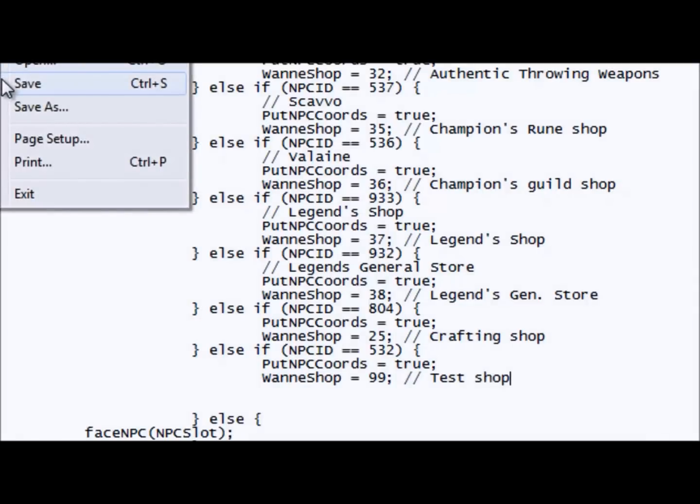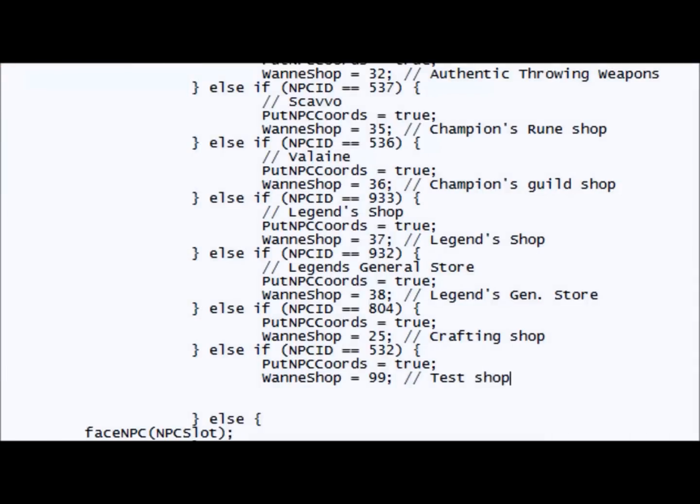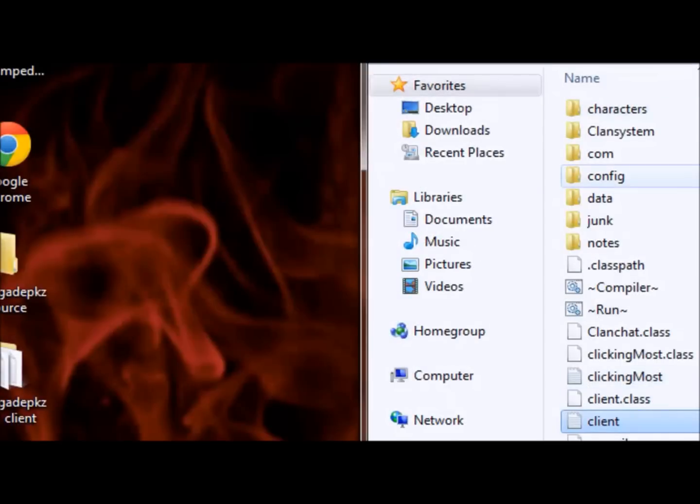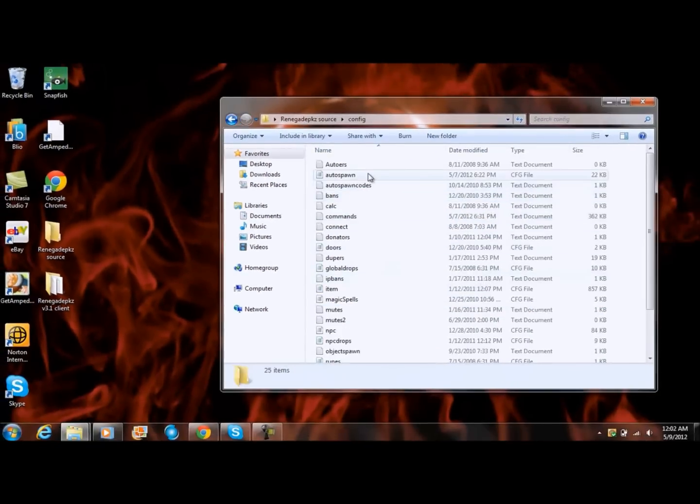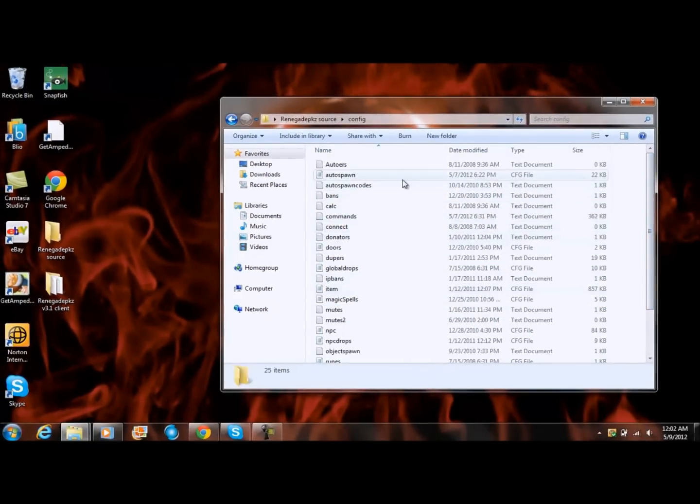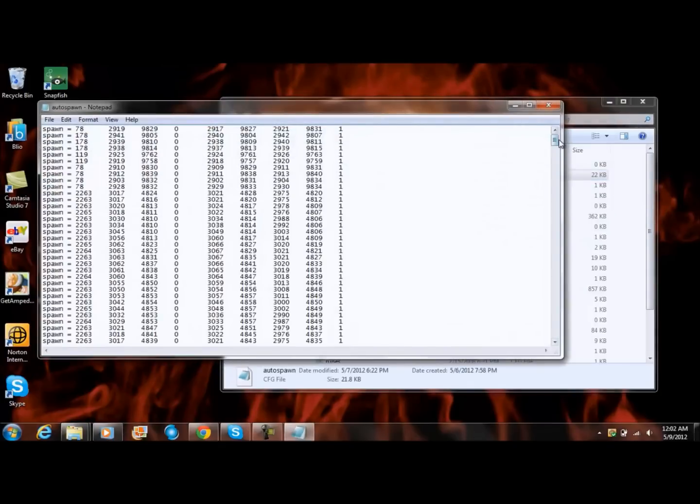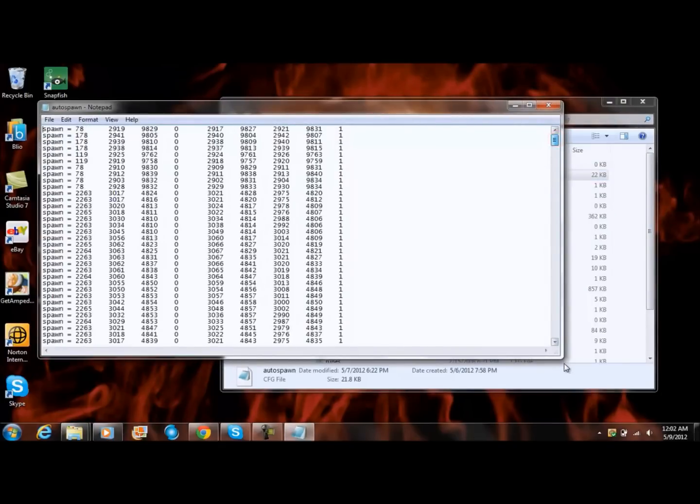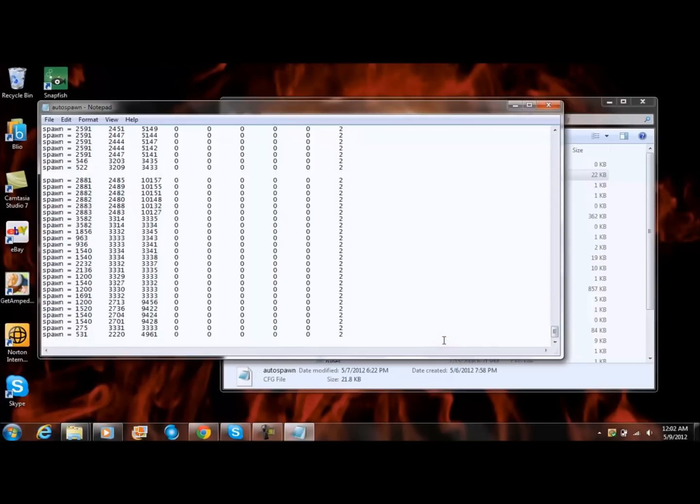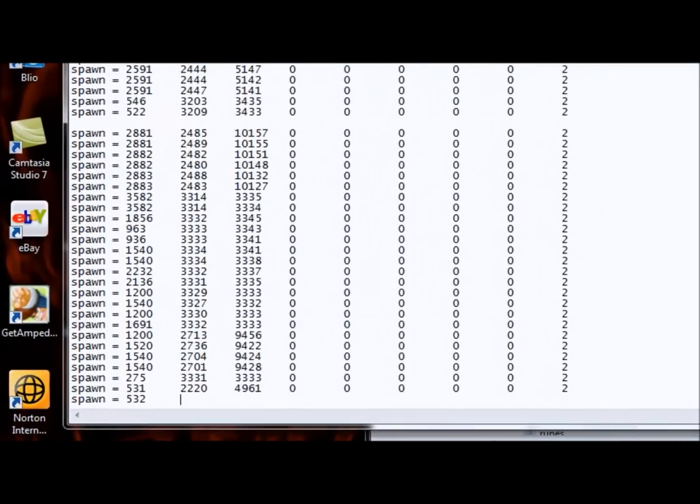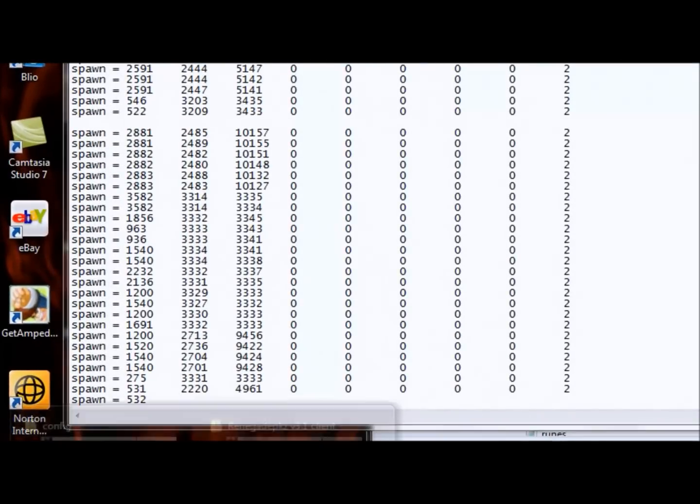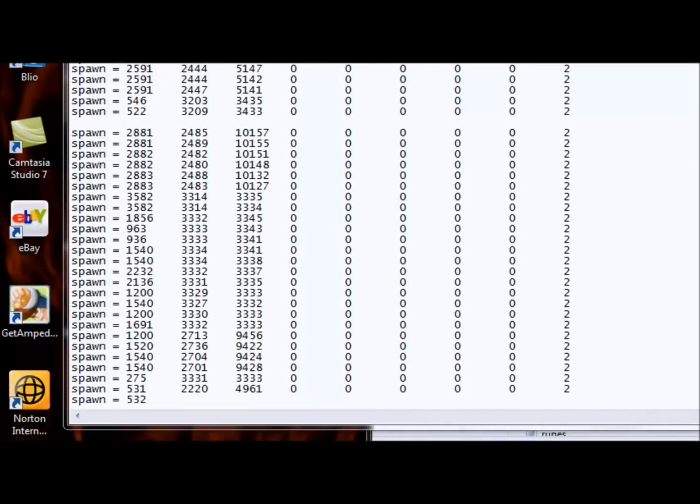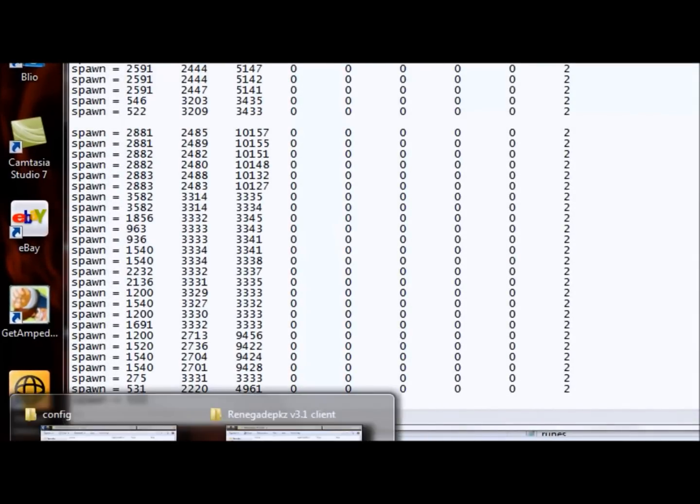Save it and then open up config, look for auto spawn, go all the way down, click enter, then do spawn space equals five three two. And then find out the code, let me show you how to find the code.